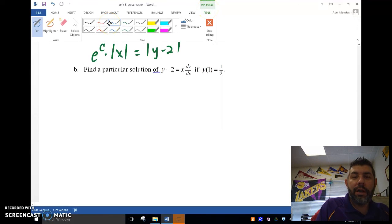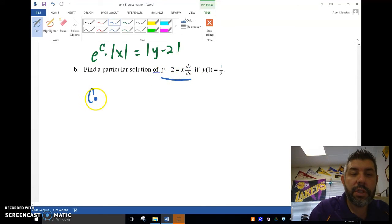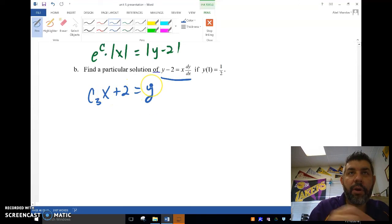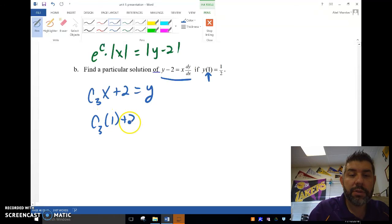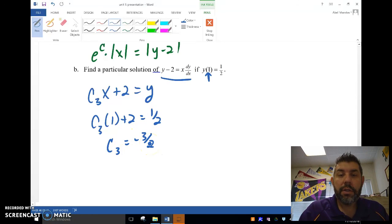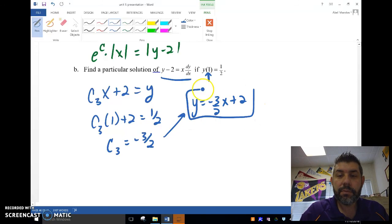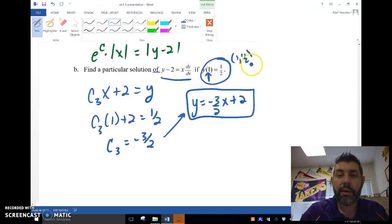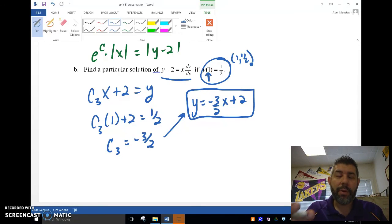Let's look at the particular solution. This is the same problem we just did, so we use our general solution y equals c3x plus 2, and plug in x equals 1, y equals one-half. So c3 times 1 plus 2 equals one-half. Subtracting 2 gives c3 equals negative three-halves. So the particular solution is y equals negative three-halves x plus 2 for the point (1, one-half).